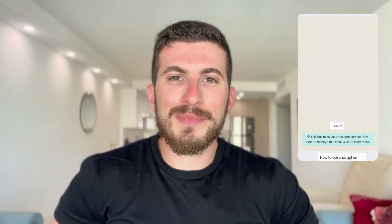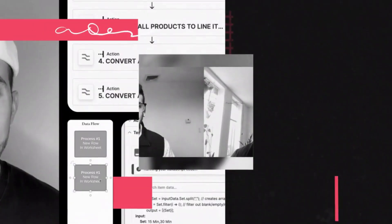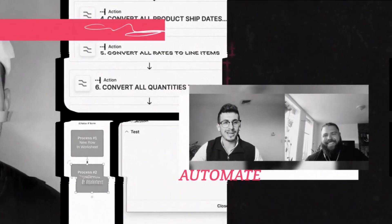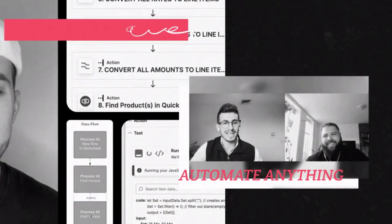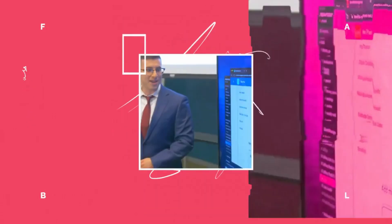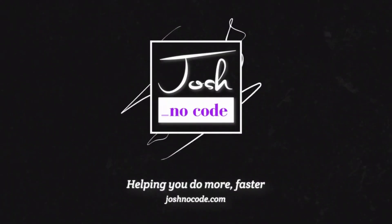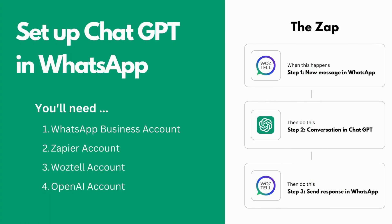How to use ChatGPT on WhatsApp to get responses just like this. Hey, what's up guys? Welcome back to Josh Know Code. I'm Josh Jackson, and today I'll be showing you how to set up ChatGPT on WhatsApp.